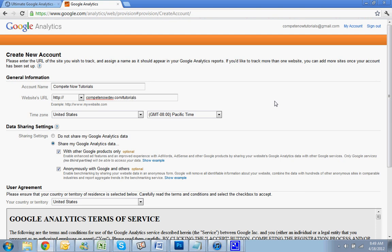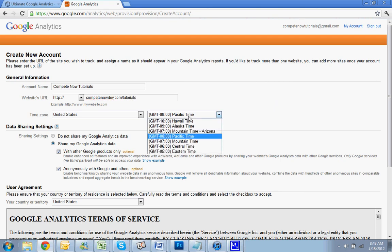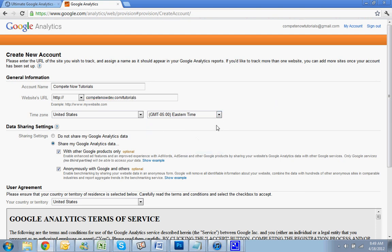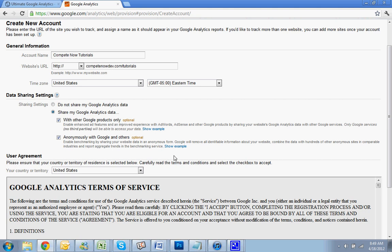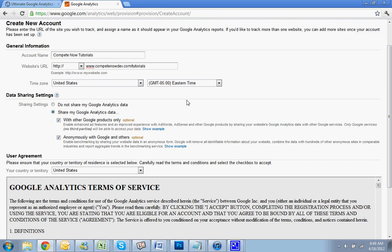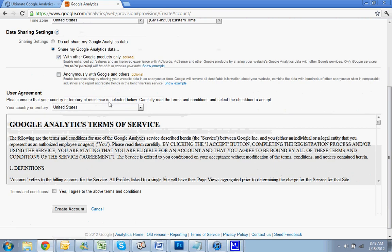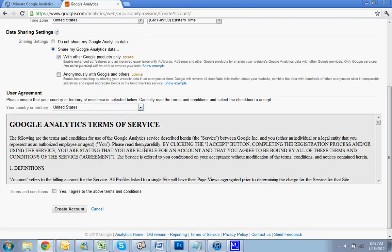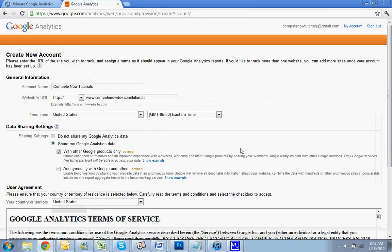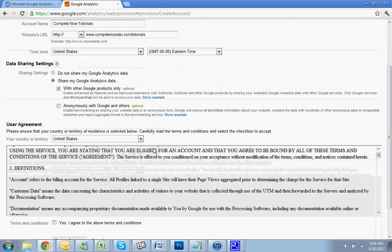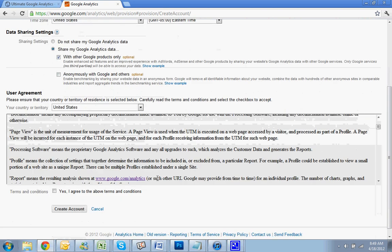Pick your time zone. So you're going to put in your website URL here. So if you use AdWords, you're going to want to say yes to sharing. But here I always just uncheck it. Share the data with fewer people, I guess, if possible.